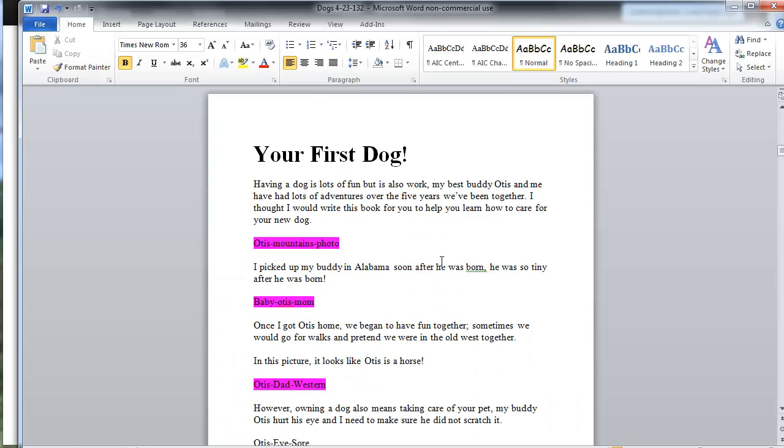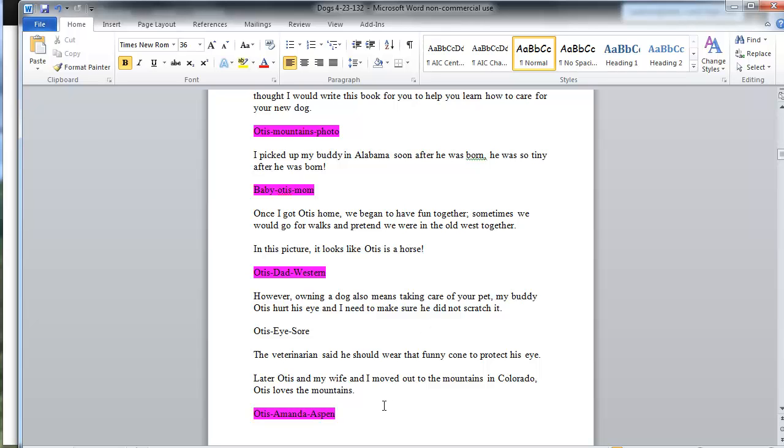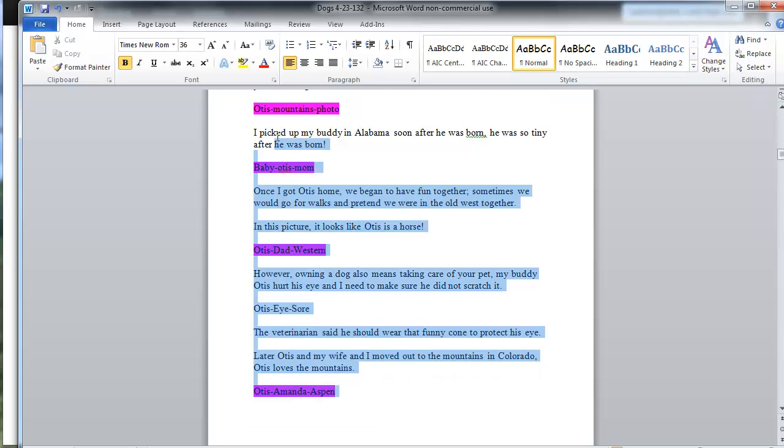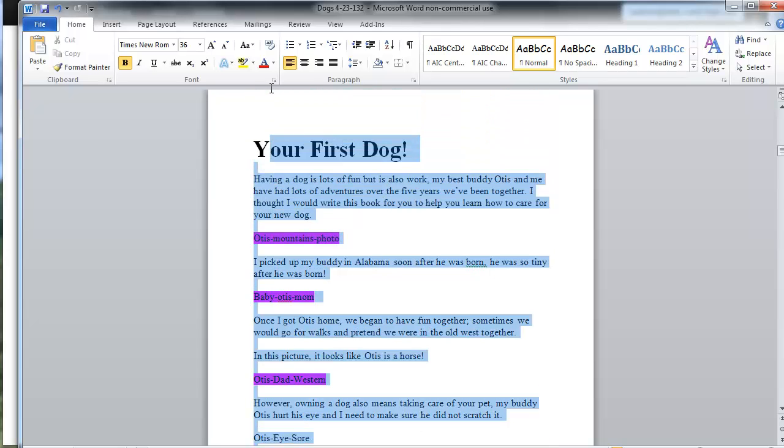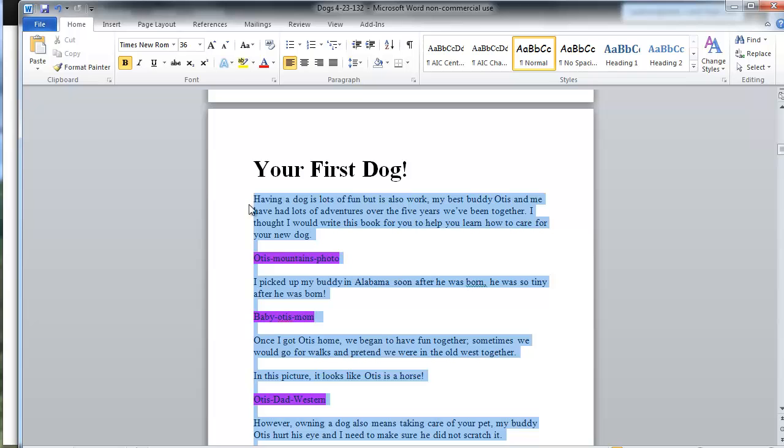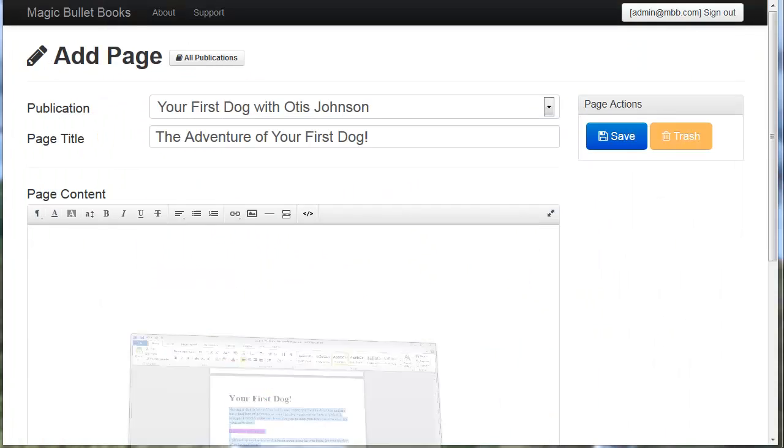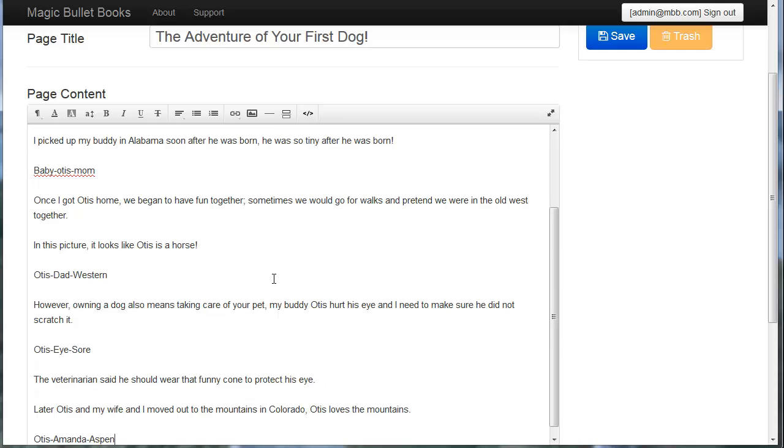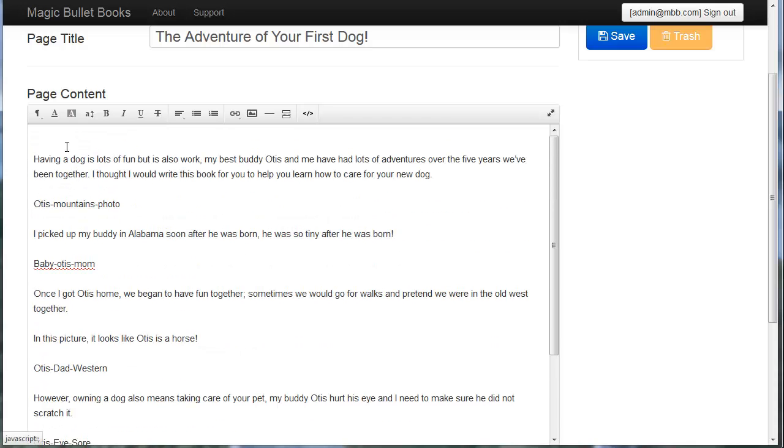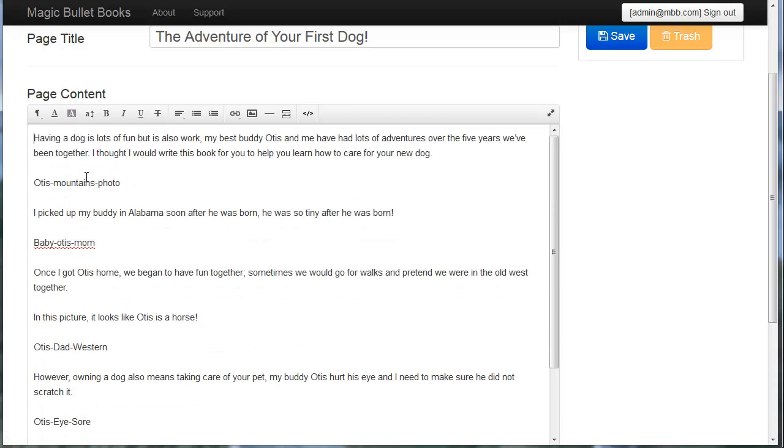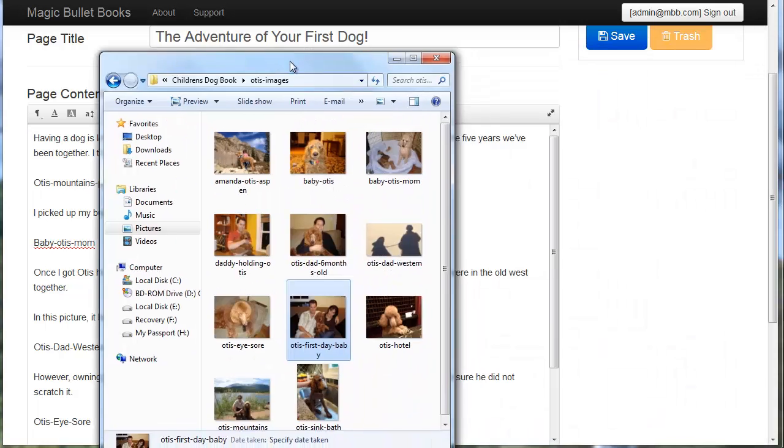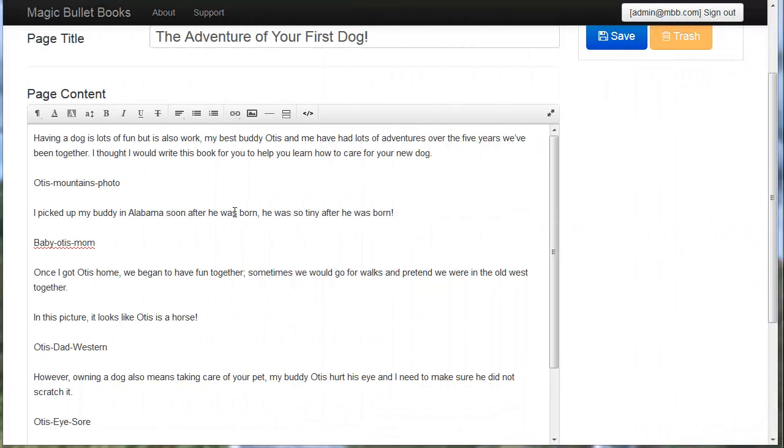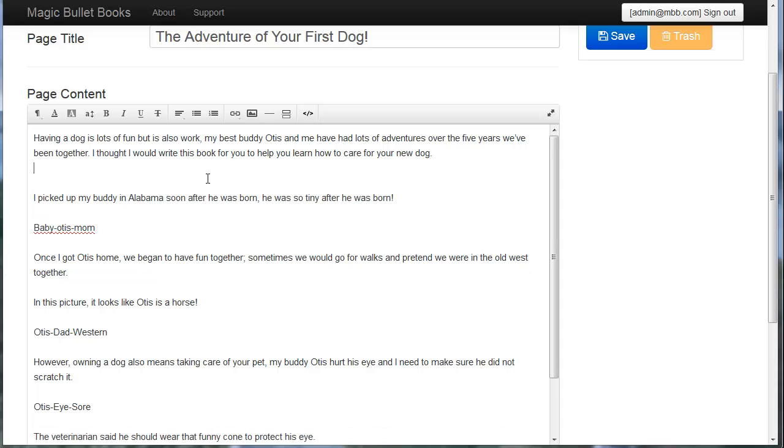I'm going to go ahead and select some of the text right here for my book. I'm going to copy that and I'm going to paste it in. Okay. Now I'm just going to do a little bit of formatting. And I can see I need to add a picture of my dog Otis Mountains photo. And that's a correlating photo that's right here. Otis Aspen, Otis in the mountains, here we go. So that's me and Otis when we're hanging out up in the mountains. So I'm going to just come to this placeholder and add my image.